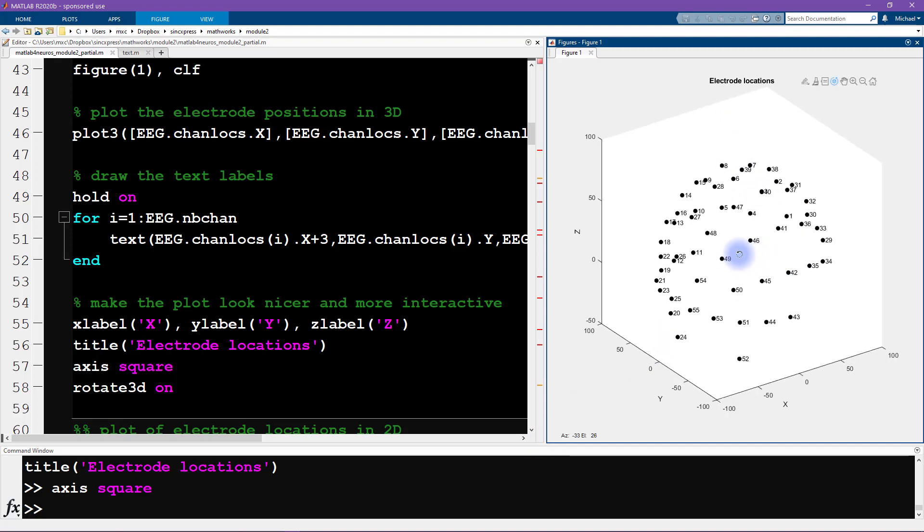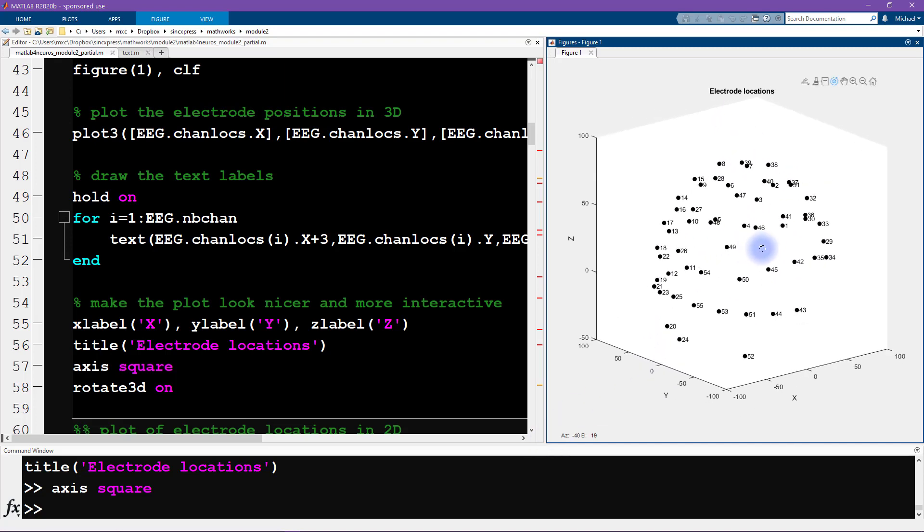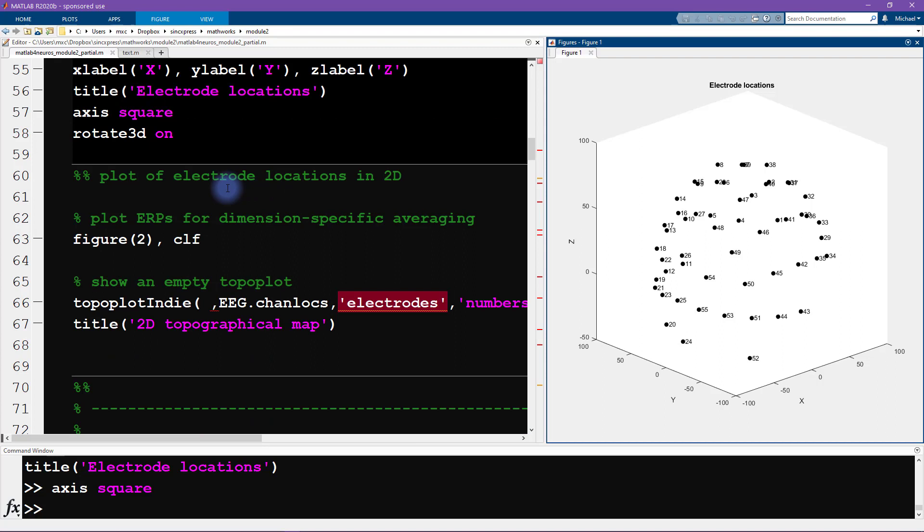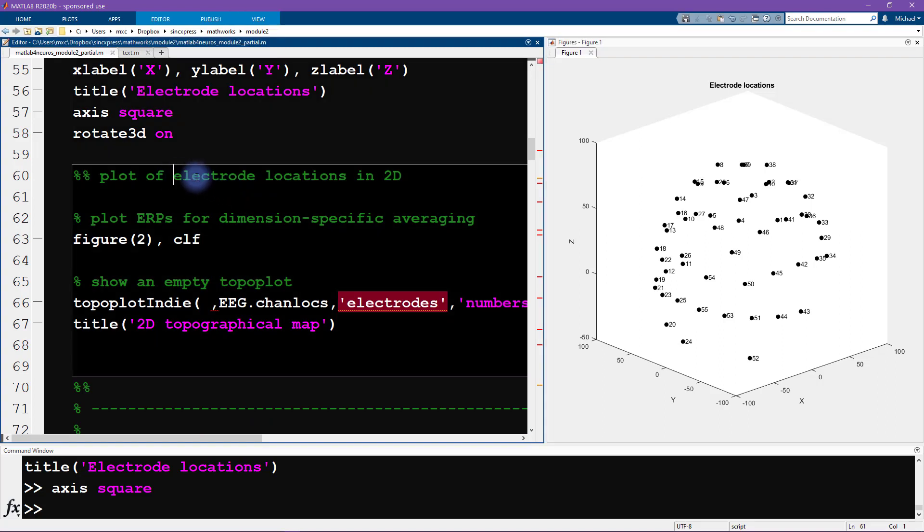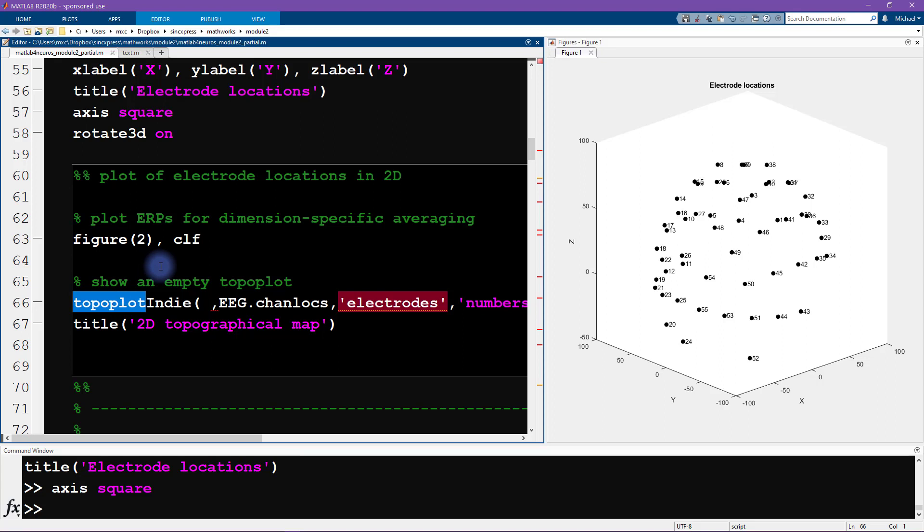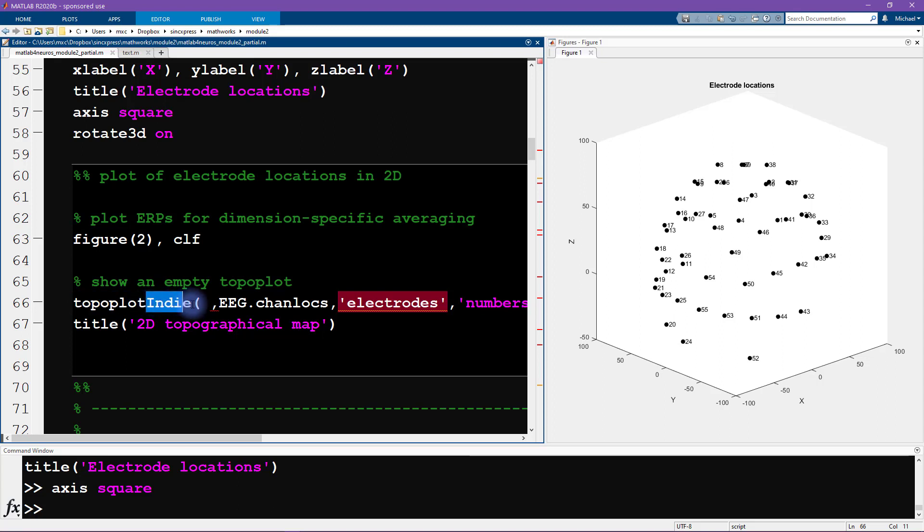So this shows our locations in 3D. And now we are going to make a plot in two dimensions. Here we're going to use a function called topoplotindie. This is a hacked version of the function topoplot that comes with the EEGLAB toolbox. I basically just modified the function slightly so that it doesn't rely on the rest of the toolbox. The only reason for that is that you can then use this function without having to install the entire toolbox.